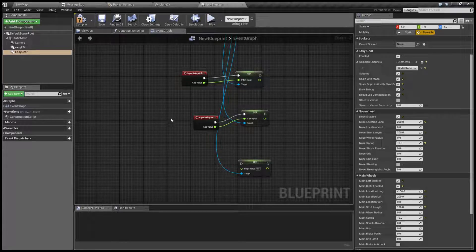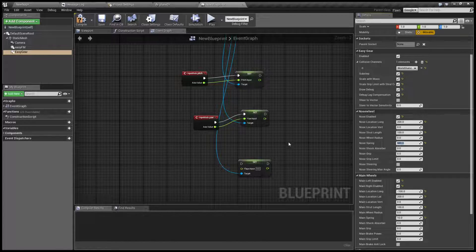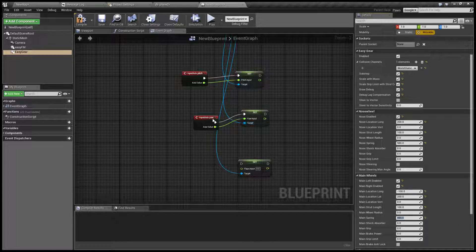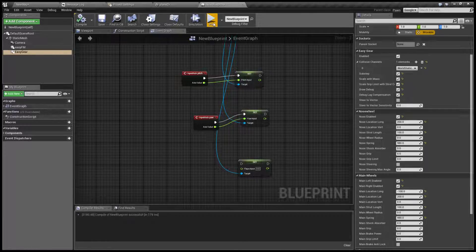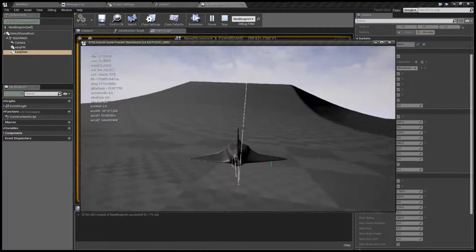Let's start with a spring strength of 980, because this is the gravity acceleration of the default Unreal world. Same goes for the main spring — let's put 980 there. And because we already have a hitbox, even if those numbers are too low it's not going to fall through. Let's see. Now we have some sort of landing gear.